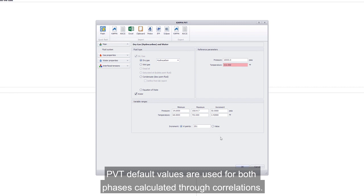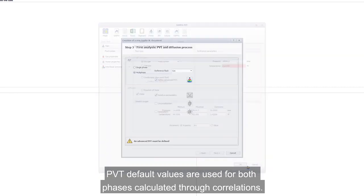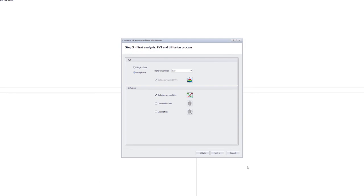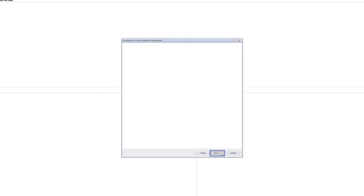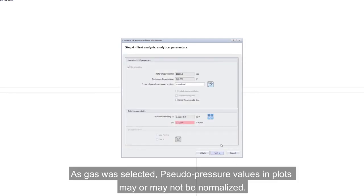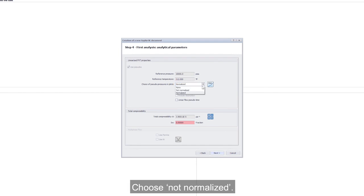PVT default values are used for both phases calculated through correlations. As gas was selected, pseudo-pressure values in plots may or may not be normalized. Choose Not Normalized.